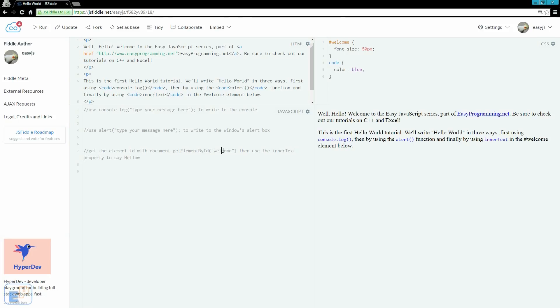Hello world! Welcome to the second easy JavaScript tutorial part of easyprogramming.net. Today I want to briefly go over three different ways that you can output text onto your screen.